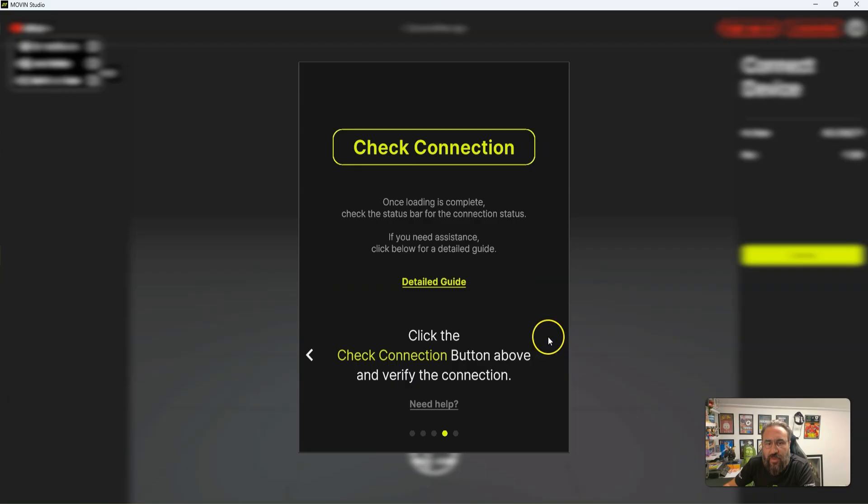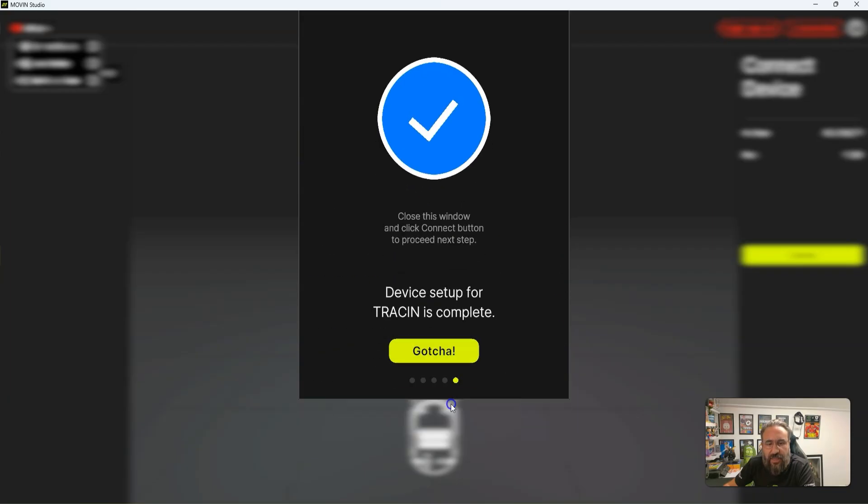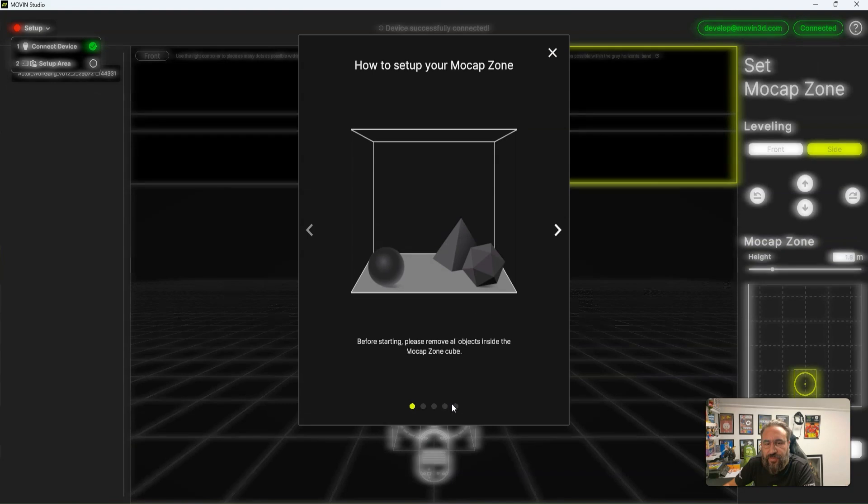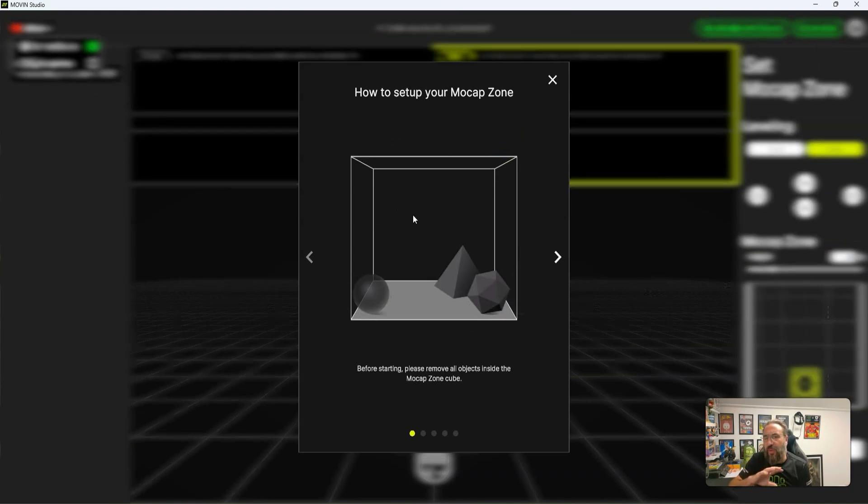Connection. And then we can check connection. It's connected.